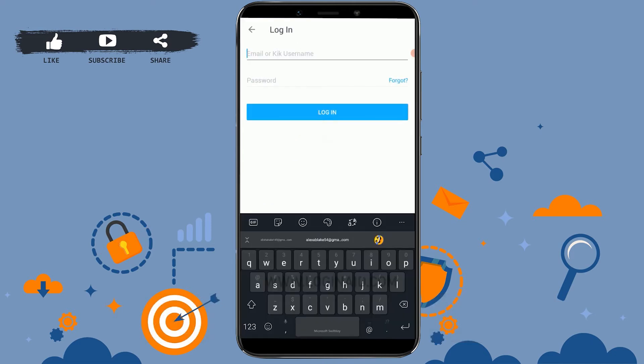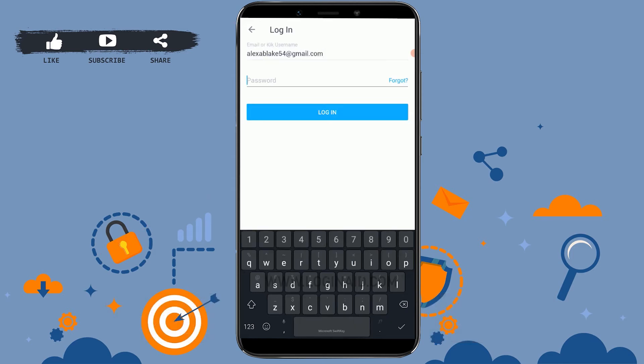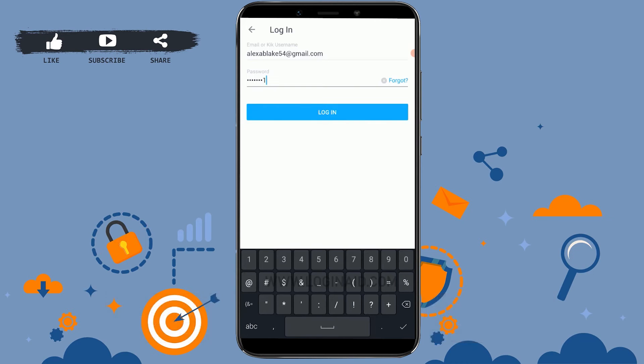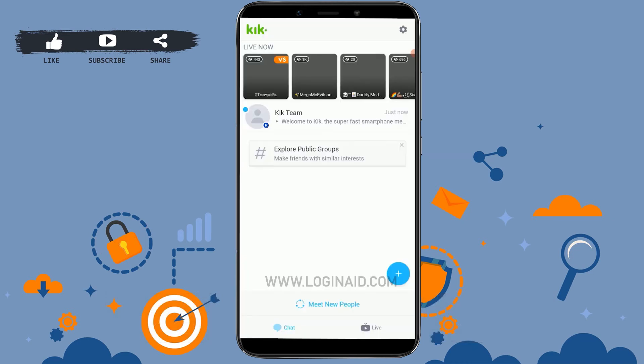Here you provide the email address or the Kick username. I'm going to type in my email address. Below that, you provide the password. Once you've filled in both details, click on Login.